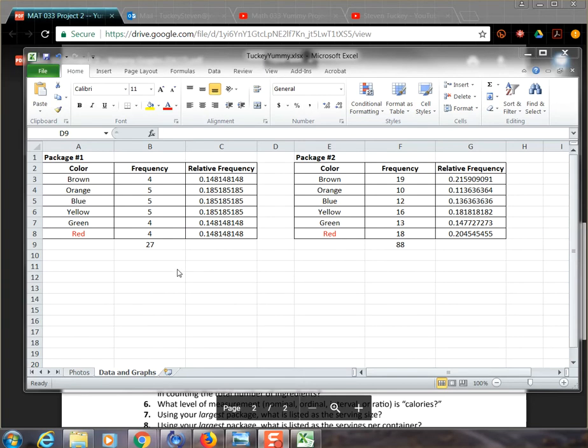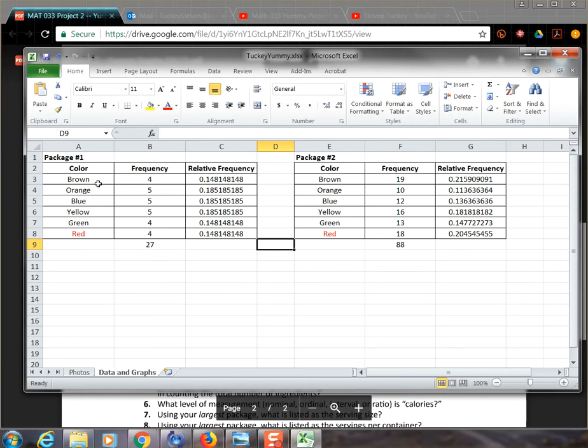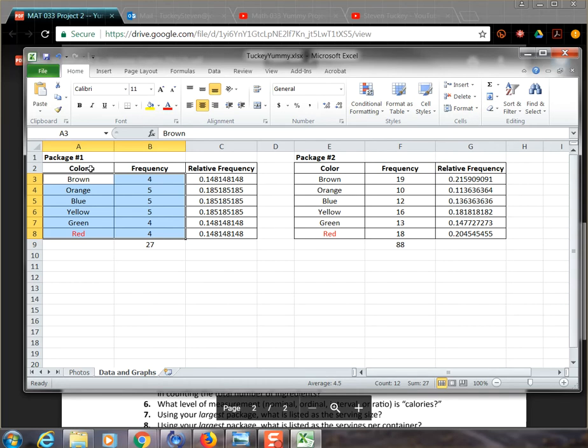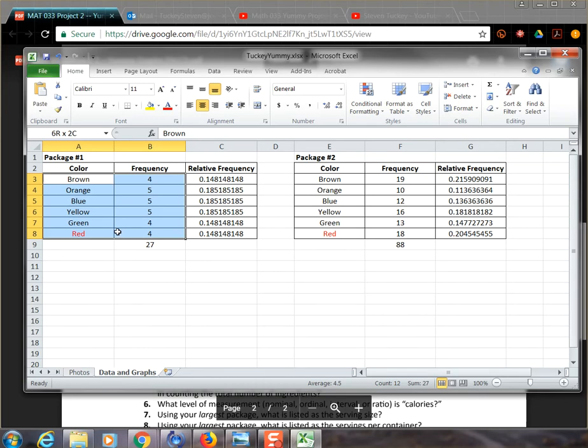So in order to make a pie chart, we actually have to select our data and tell Excel what we want to make a pie chart out of. So I'm going to select my color and frequency data, the actual data that I collected. Notice I don't need to select the relative frequency and I don't actually need to select the header row, the color and frequency. All I need is the specific colors and their respective frequency.